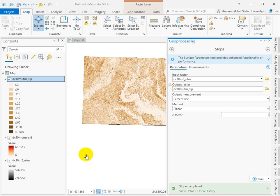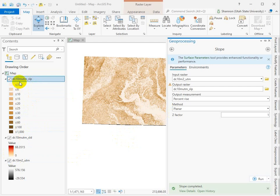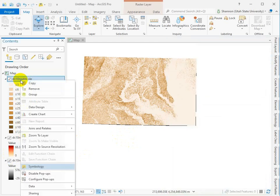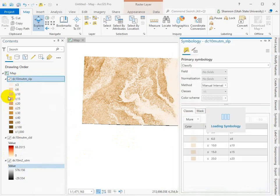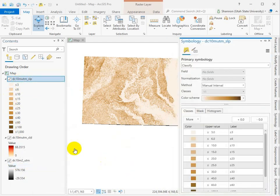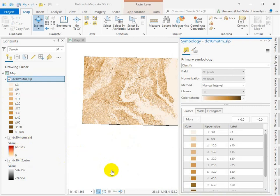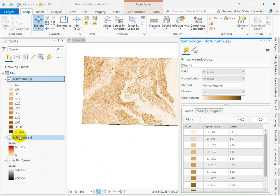The reason I kind of do this and change it up on you is because I want you to be able to identify the difference between slope in percent and slope in degrees just by looking at the values and develop that muscle memory again of looking at the values associated with rasters and, regardless of what it's called, ask yourself what do you think this is.